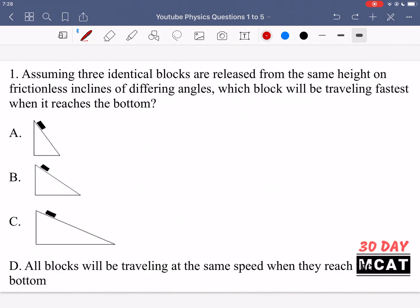Now that you guys have attempted the questions, let's go through them all together. In question 1, it says: assuming 3 identical blocks are released from the same height on frictionless inclines of different angles, which block will be traveling fastest when it reaches the bottom? So we have 3 identical blocks released from the same height on frictionless inclines of differing angles.